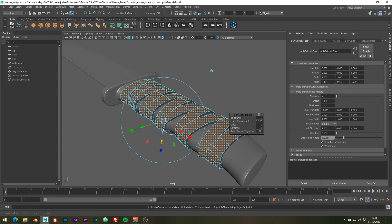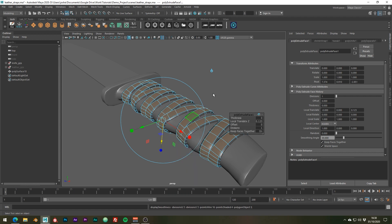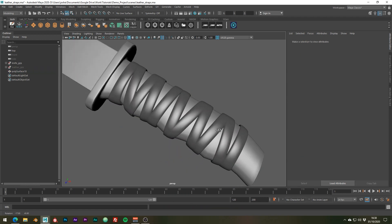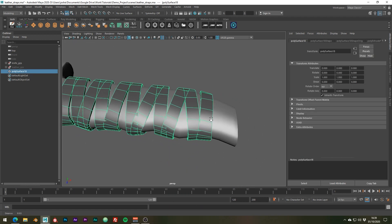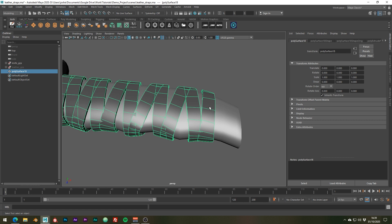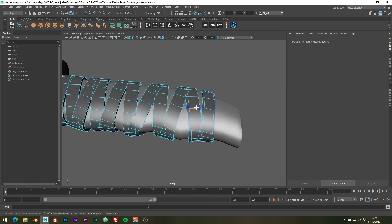And finally we can just go ahead and add some more supporting edges to make our leather a little bit sharper if you want. So I'm just going to do that with the multi-cut tool.